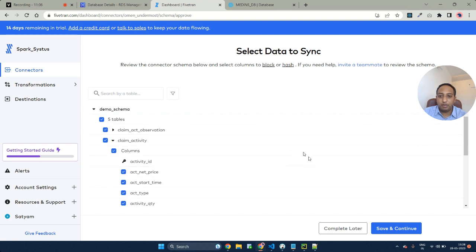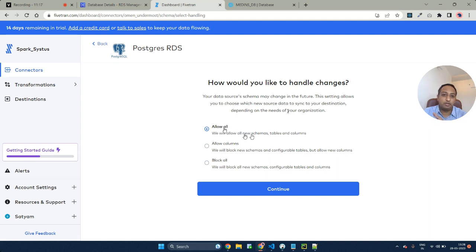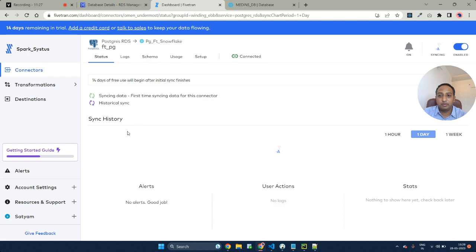As of now, I want everything to be synced as raw data. So let me hit save and continue. Here I would be selecting allow all to transfer all the new schemas and the tables and the columns as is into my destination. And here is where I would be starting the initial sync.